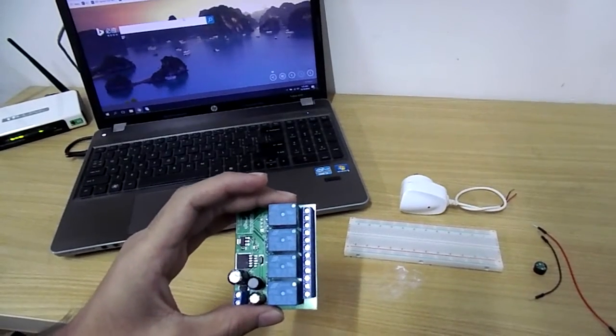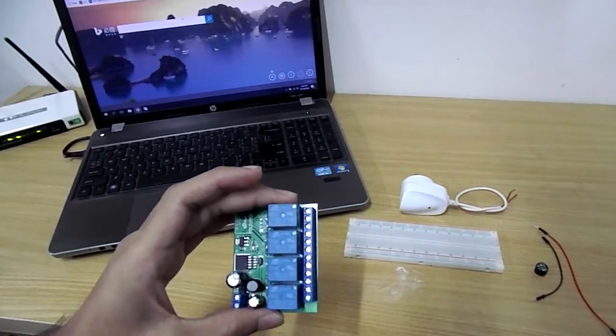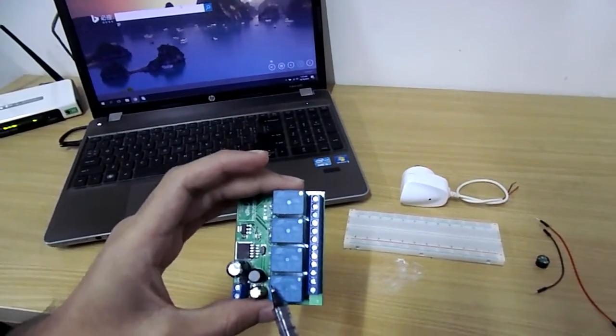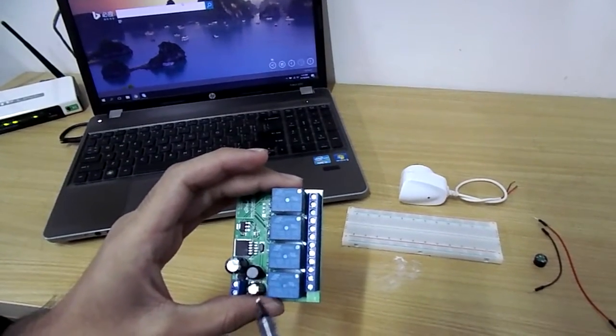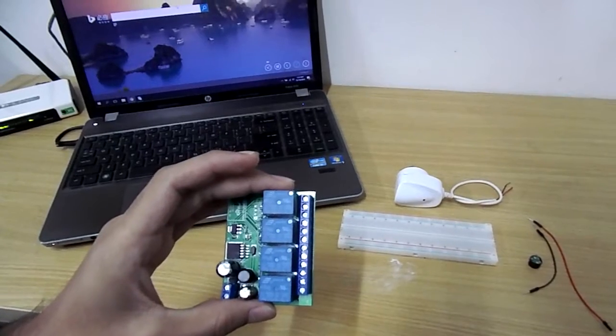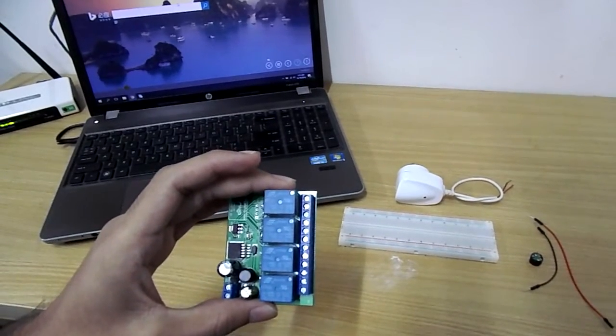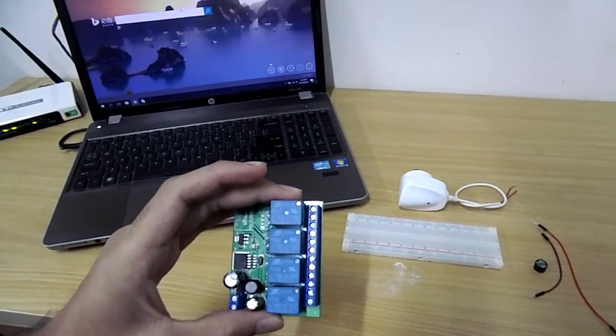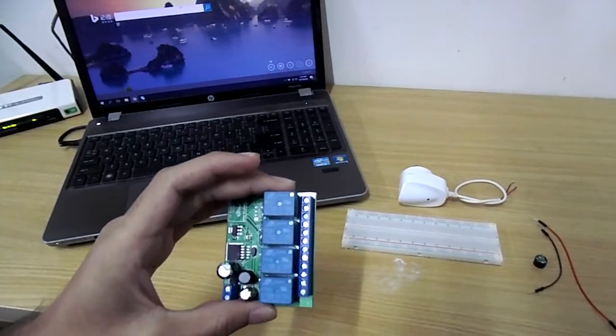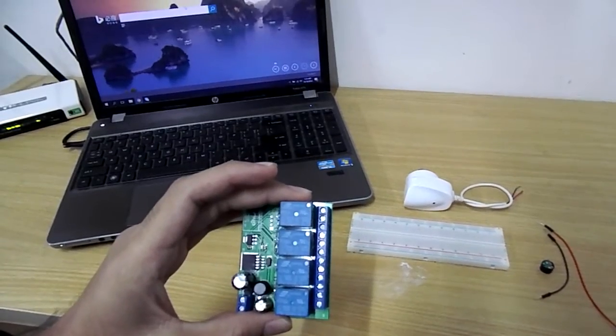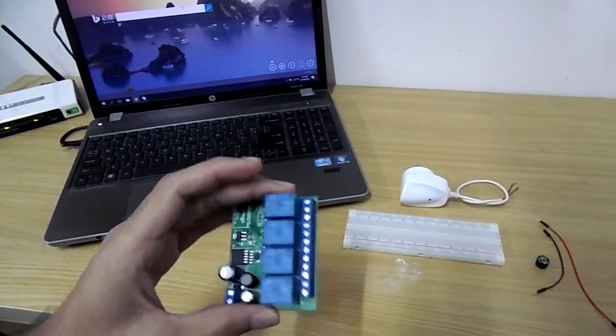Input rating of the relays on this board is 5V DC and output is 10A at 250V and 125V AC and 10A at 28V and 30V DC.